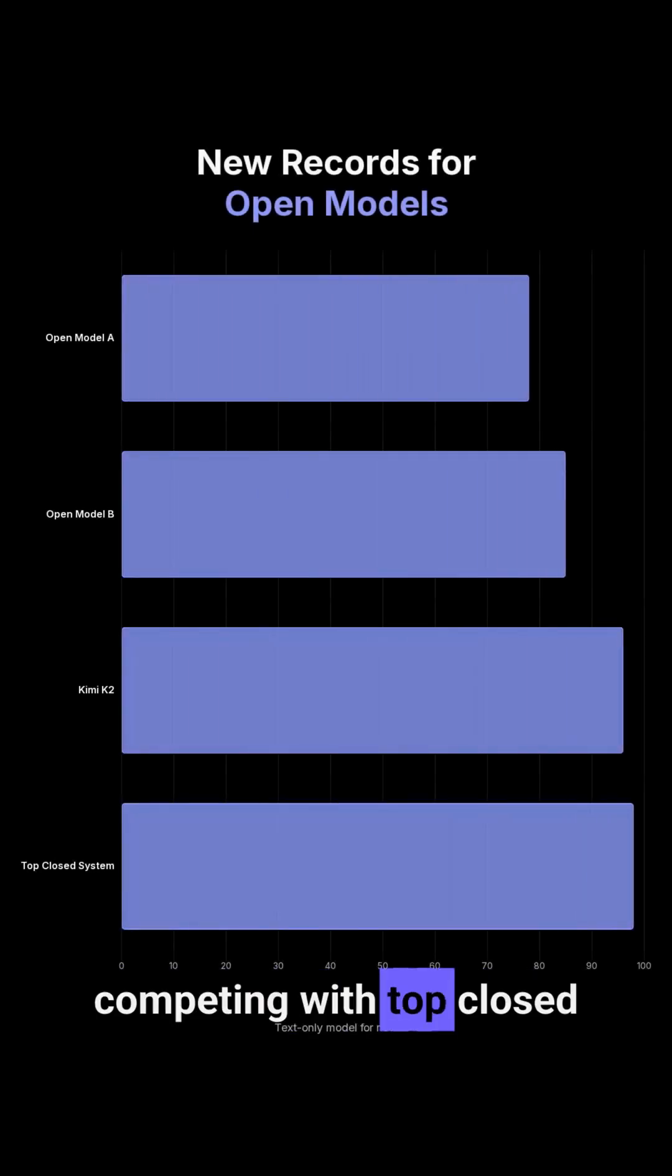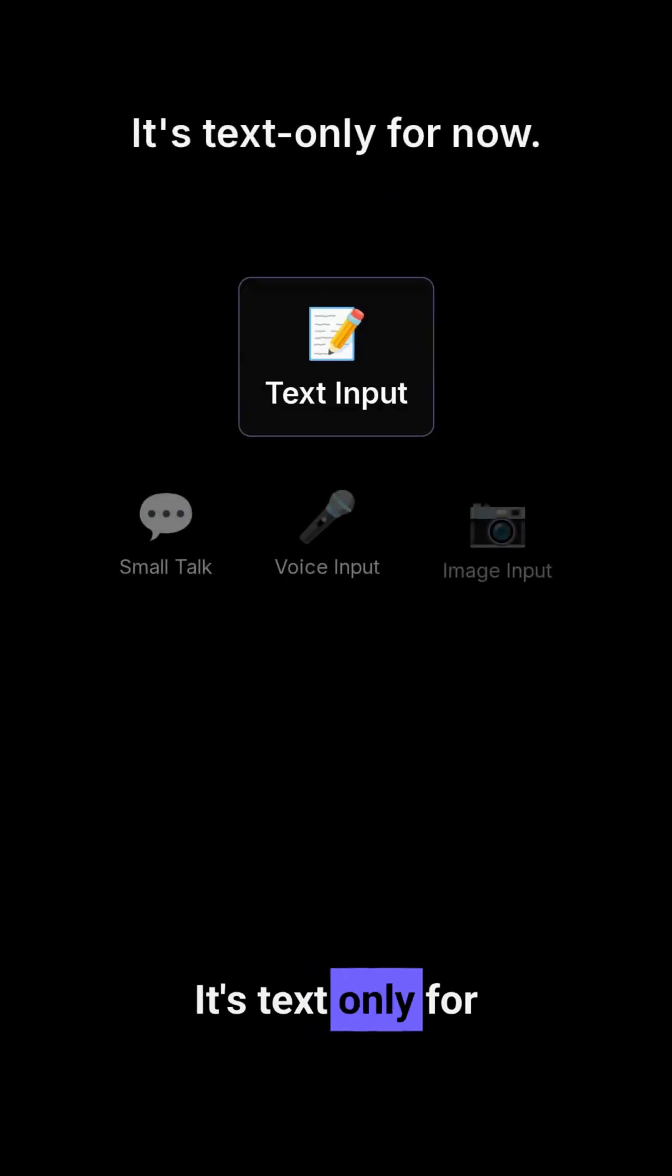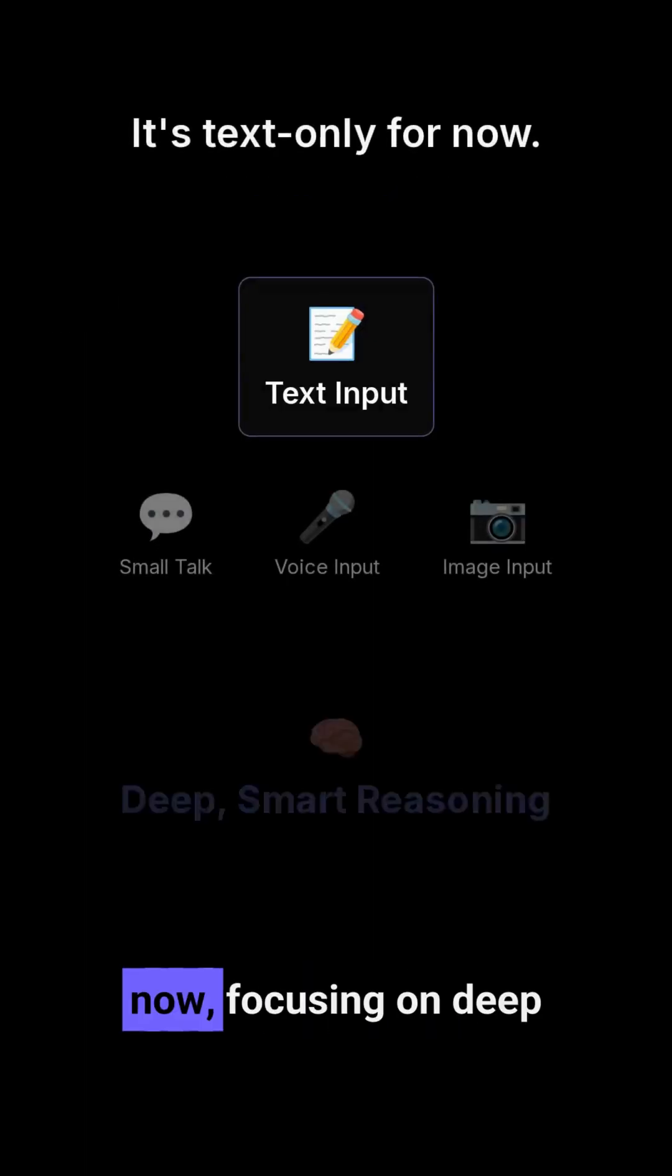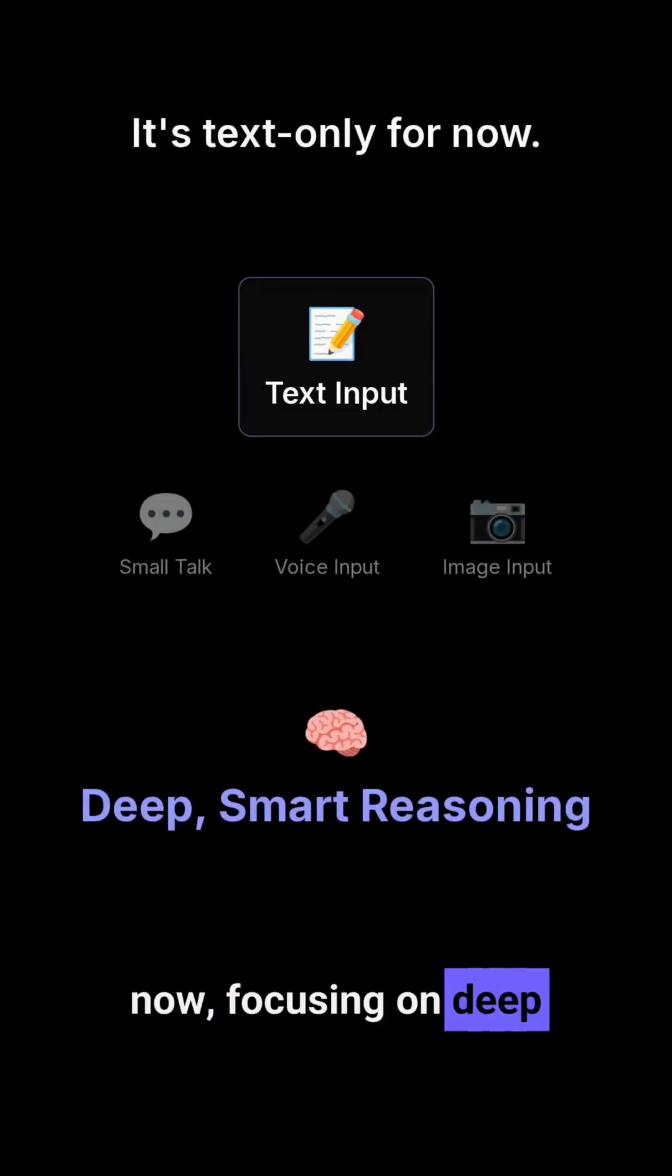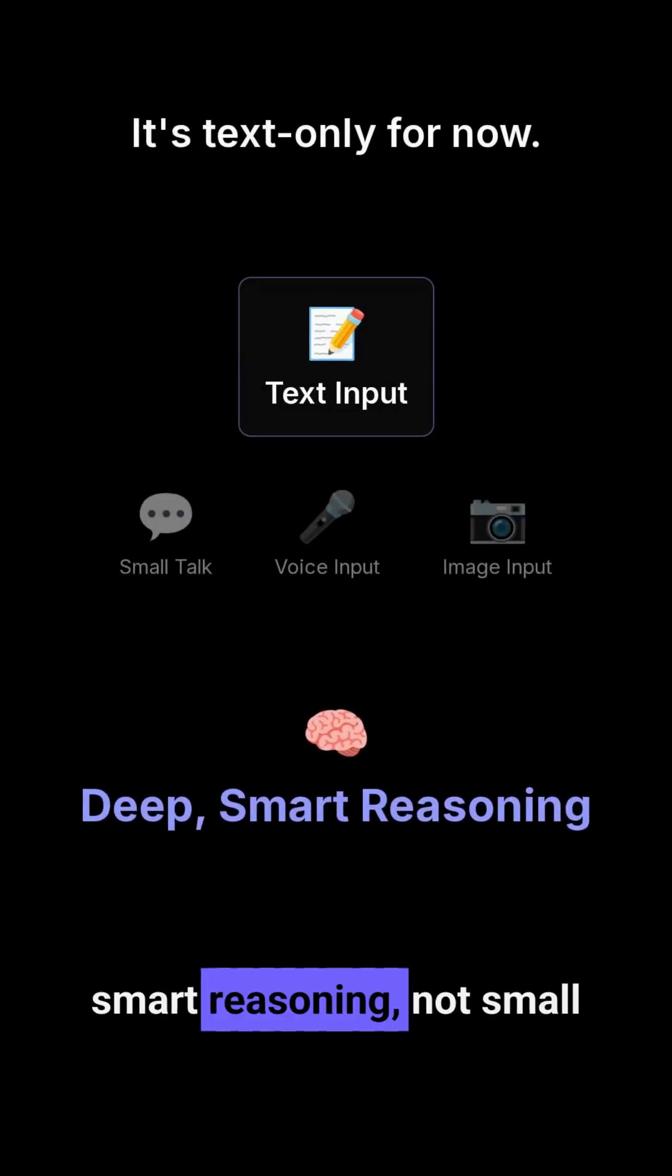It's text only for now, focusing on deep, smart reasoning, not small talk or image or voice input.